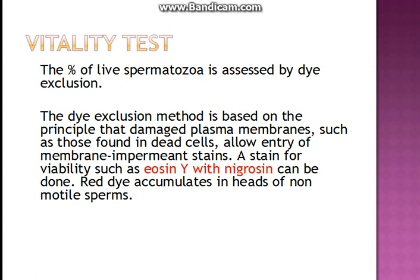Because the plasma membrane is damaged in dead cells, it allows the entry of membrane-impermeant stains — stains which would not be allowed to pass if the plasma membrane was intact. The stain used here is eosin Y, and nigrosine is used along with it so as to improve the contrast of the background. Eosin Y is red in color and it accumulates in the heads of non-motile or dead sperms.